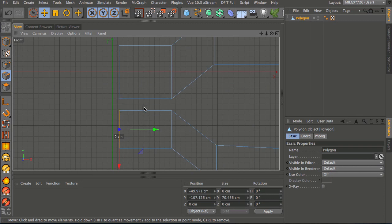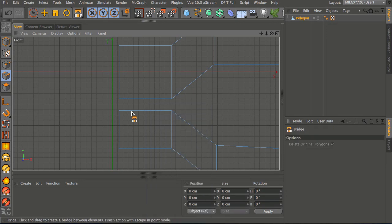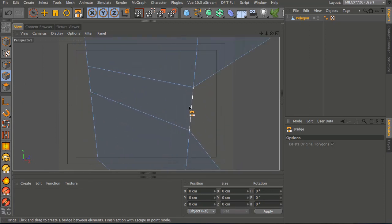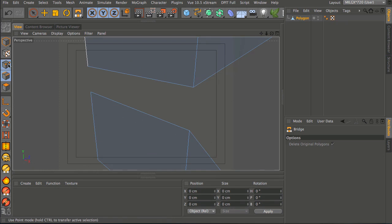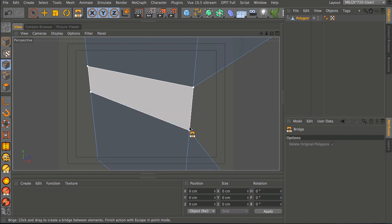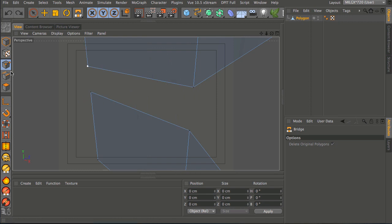Here we're going to use the bridge tool rather than extruding. The bridge tool works in point or edge mode. Select that edge and drag up - without letting go - and you can see it's creating a polygon in the middle. In the perspective view you can see more clearly what it did. In point mode you can draw out a polygon by clicking as you go, or make a full quad by dragging across. For this instance, edge mode is the quickest and easiest way.